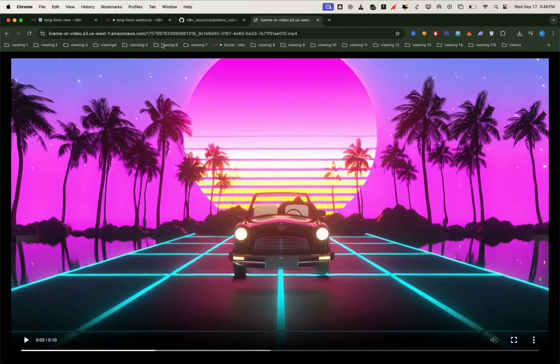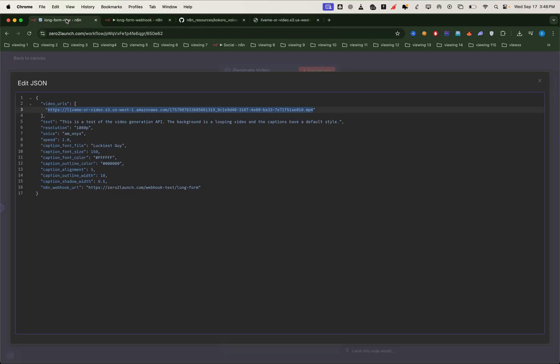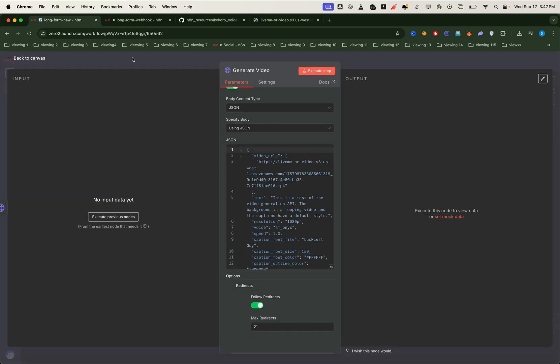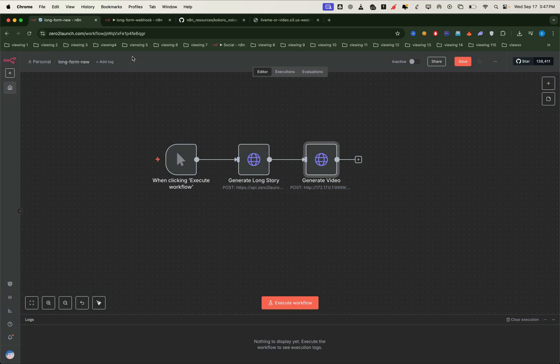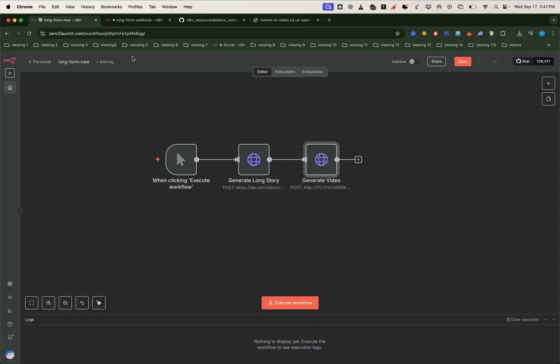So far, we've set up the VPS, installed dependencies, downloaded the project, and got it running. We've connected n8n to the project using the gateway IP. And we've configured the generate video node with captions, voice, fonts, and the webhook workflow.